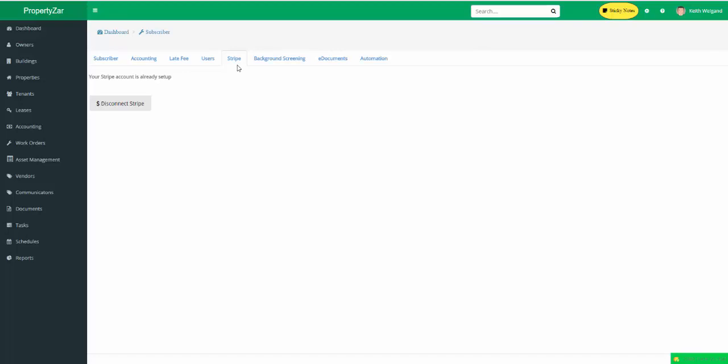The ACH is also offered through Stripe, and it's a little less expensive, or a lot less. It's 0.08% or a $5 cap. So if you have a $400 rent payment, it'll be 0.8% of that. If it's more than $5, it just stops at $5. So if you have a $1,000 rent, it's going to be a $5 transaction fee.